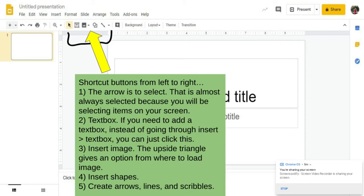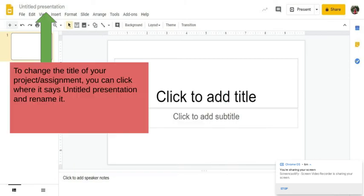If you need to add an image, so to the right of that text box is that kind of gray square and it has like a mountain scape. You're going to click that upside down triangle and it gives you the option where you can load your image from the computer or you can look up an image. The fourth one is where you insert shapes. And then the last one with the line is you can create arrows, lines, and actually scribbles.